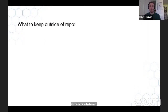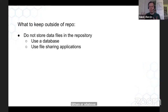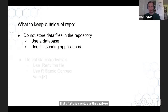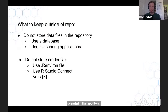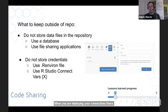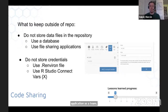What should be kept outside of the repository? Definitely the data. You should use a database, but if you're using flat files, store them somewhere else to not overwhelm the repository. And definitely what might be Peter's mistake is storing credentials. Use R environment files or the nice Connect feature of putting credentials there when deploying. Code sharing is our first lesson learned — maintaining a production application as a team requires a lot of collaboration.